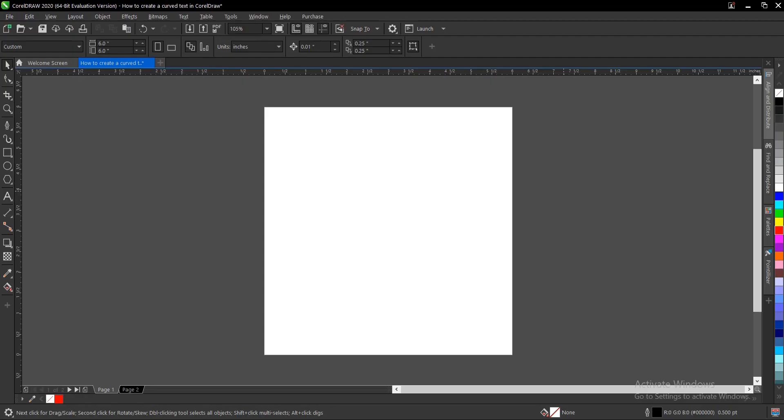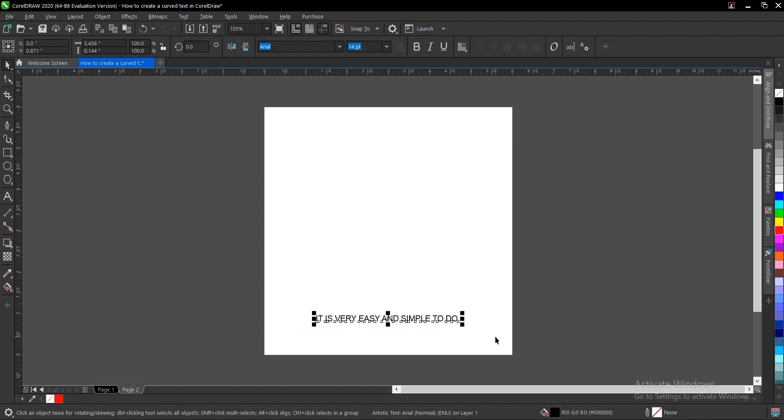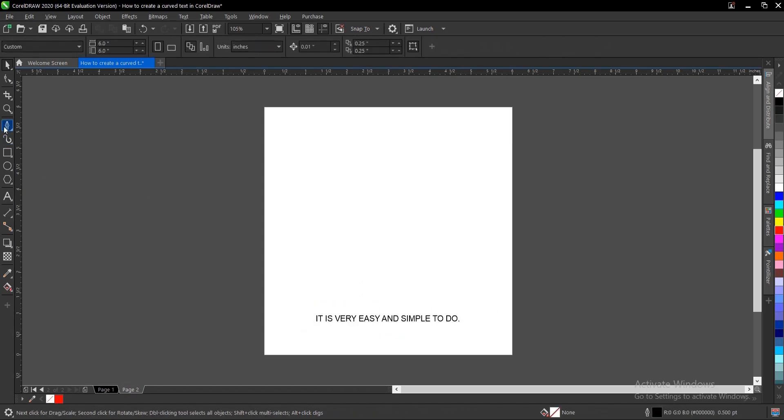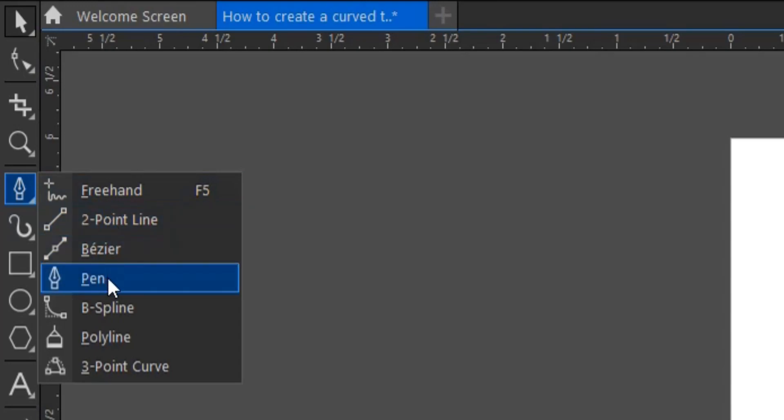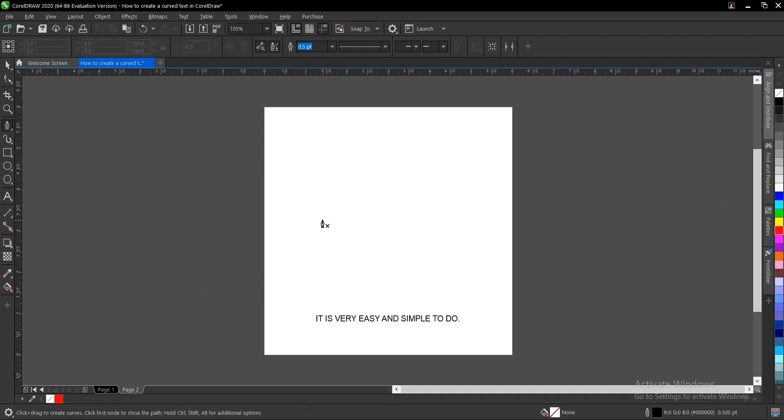Here are two different ways to create a curved line text in CorelDRAW. It's very simple and very easy to do. So let's use this text and we'll create a curved line here using the pen tool.